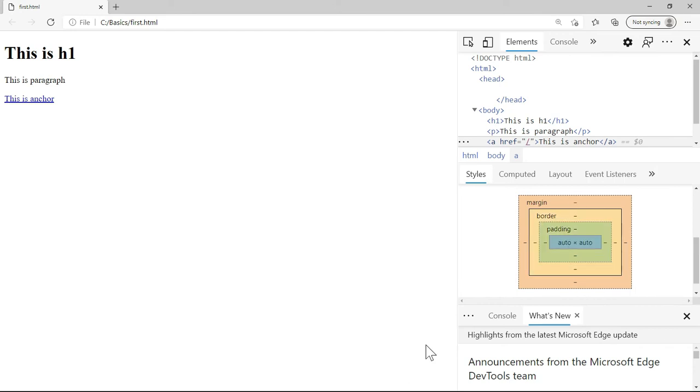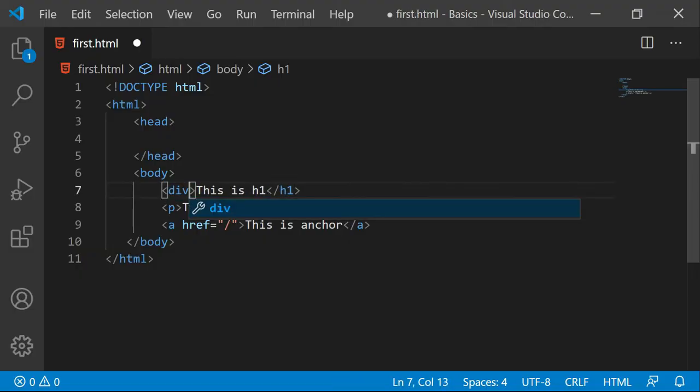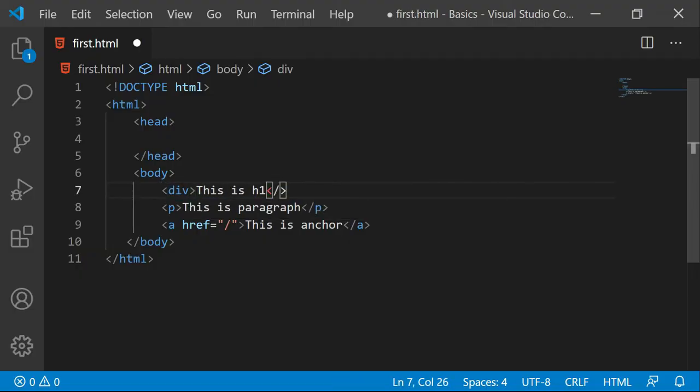Let's take another example. Instead of this h1, I am going to make this as a division. And here instead of paragraph,